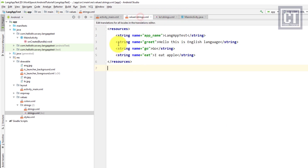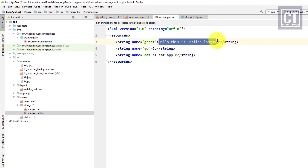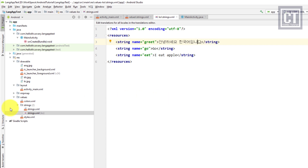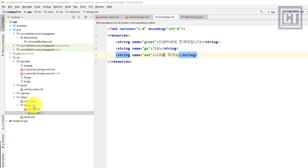Here we define the same elements with the same string names, but with values translated into Korean. 'greet' becomes 'Annyeonghaseyo hangukeogoimnida', which means 'Hello, this is Korean language'. We add another element 'go' with the value 'kayo', and 'eat' in Korean is 'sagwaleul meogoyo'.